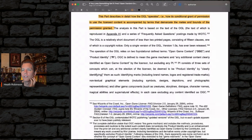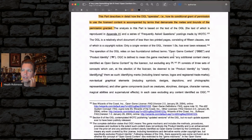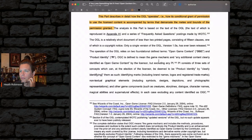The OGL is a relatively short document of less than two printed pages, consisting of 15 clauses, one of which is a copyright notice. Only a single version of the OGL — version 1.A — has ever been released.